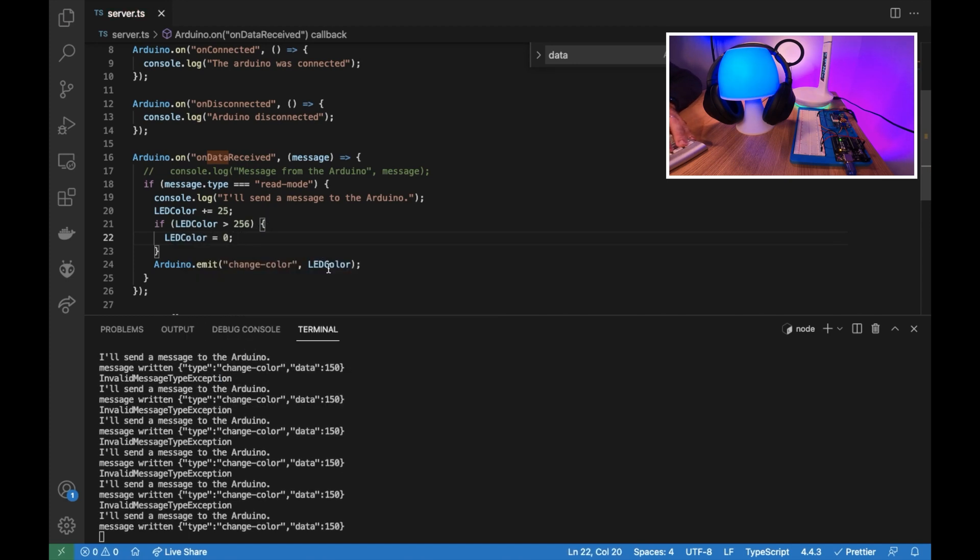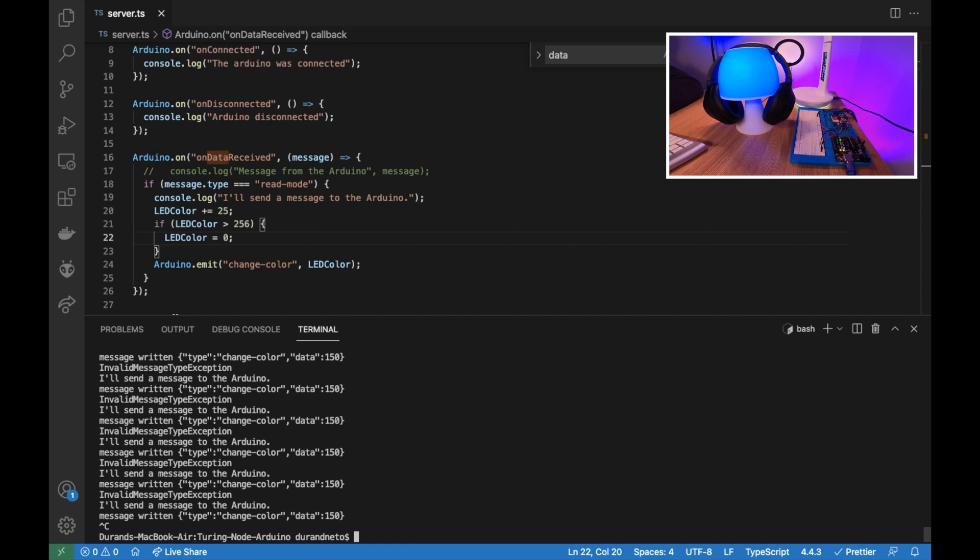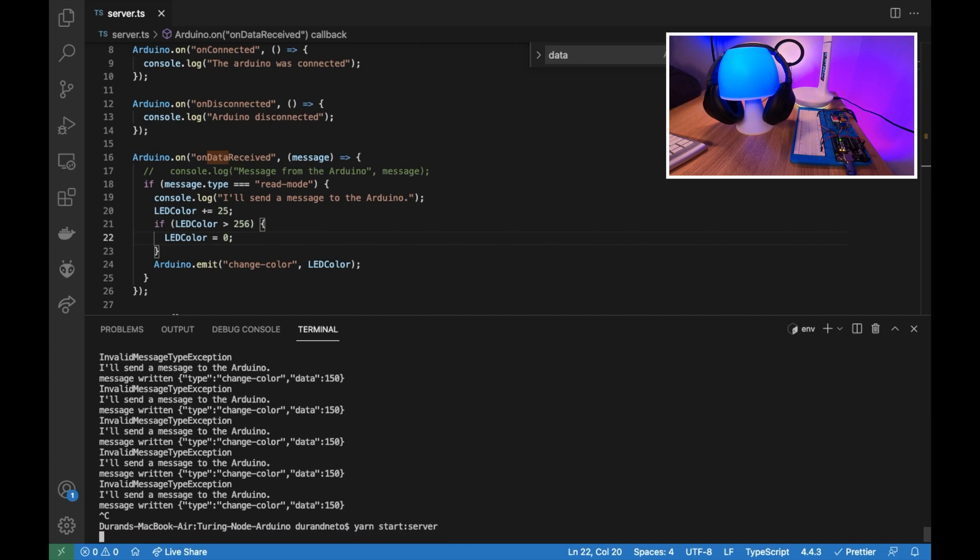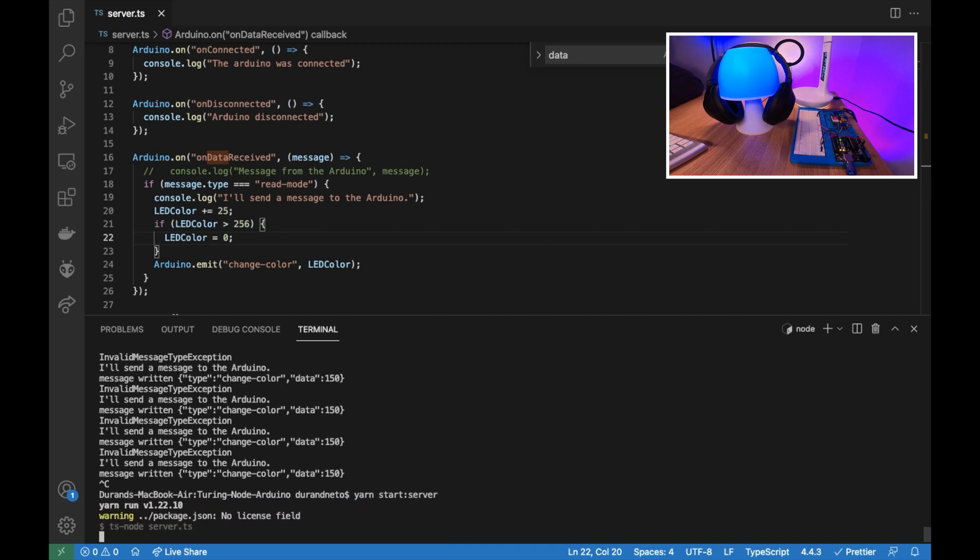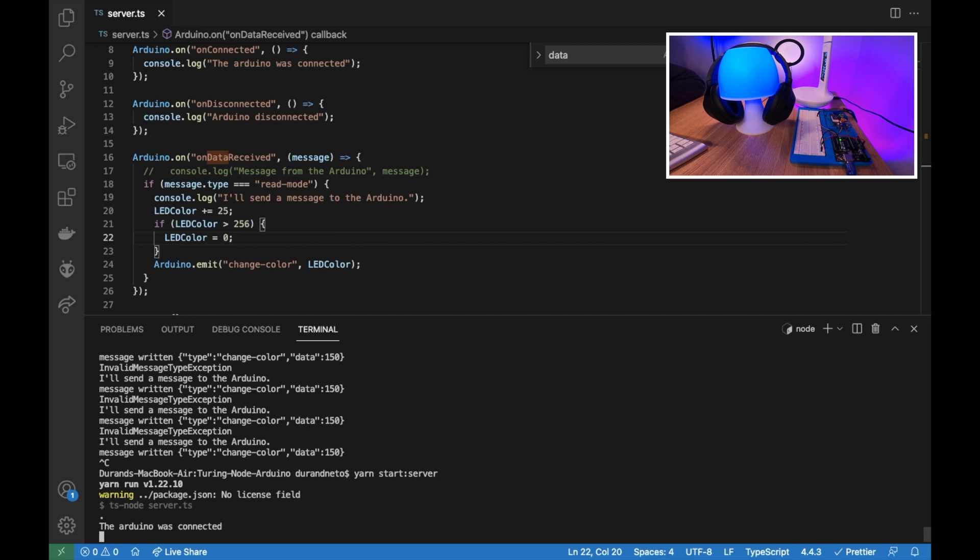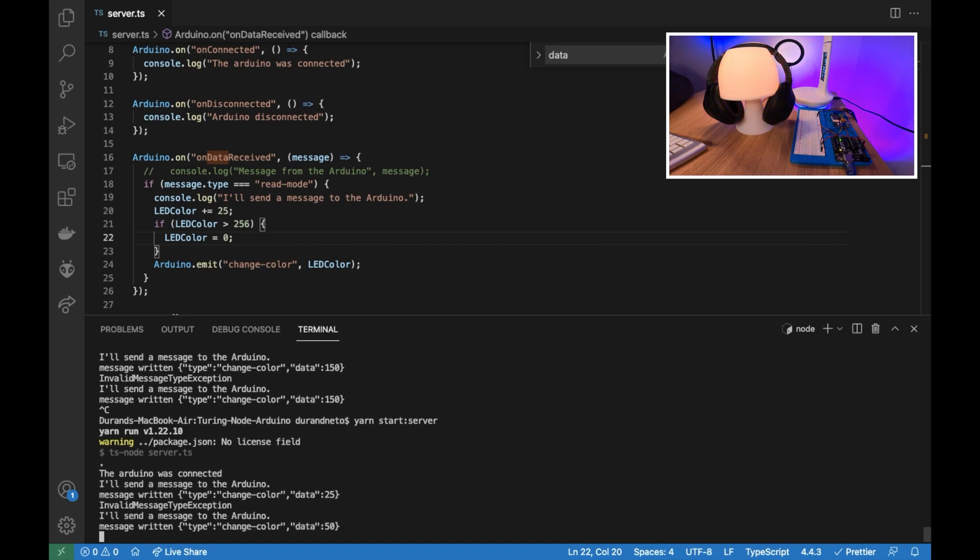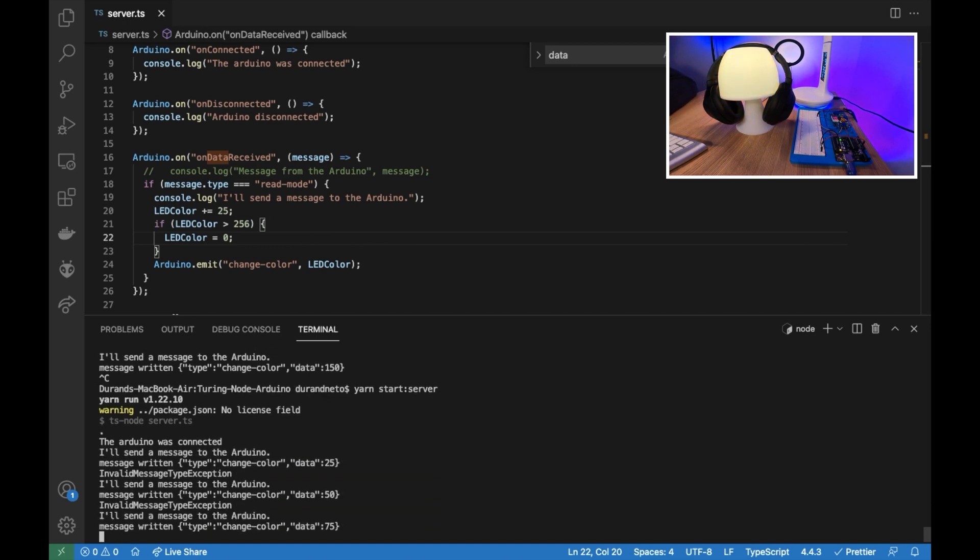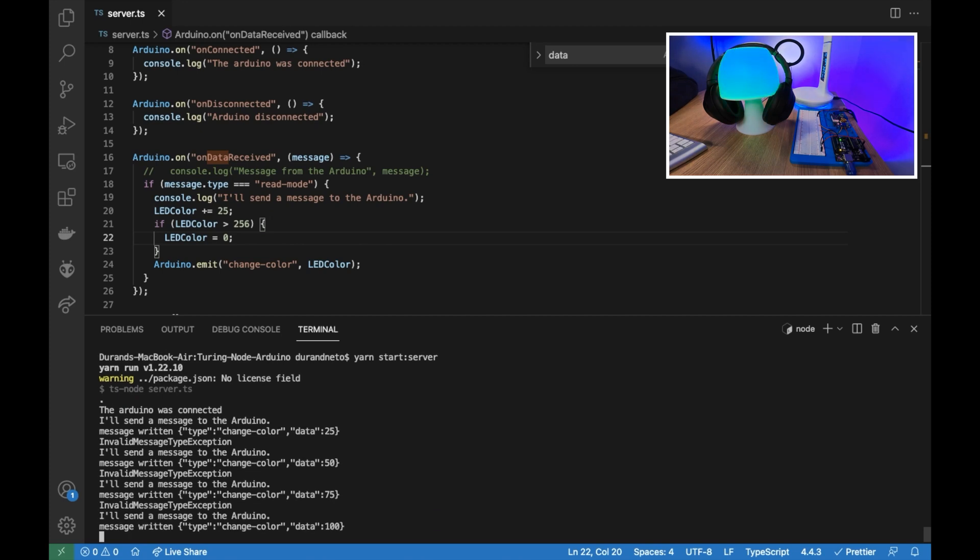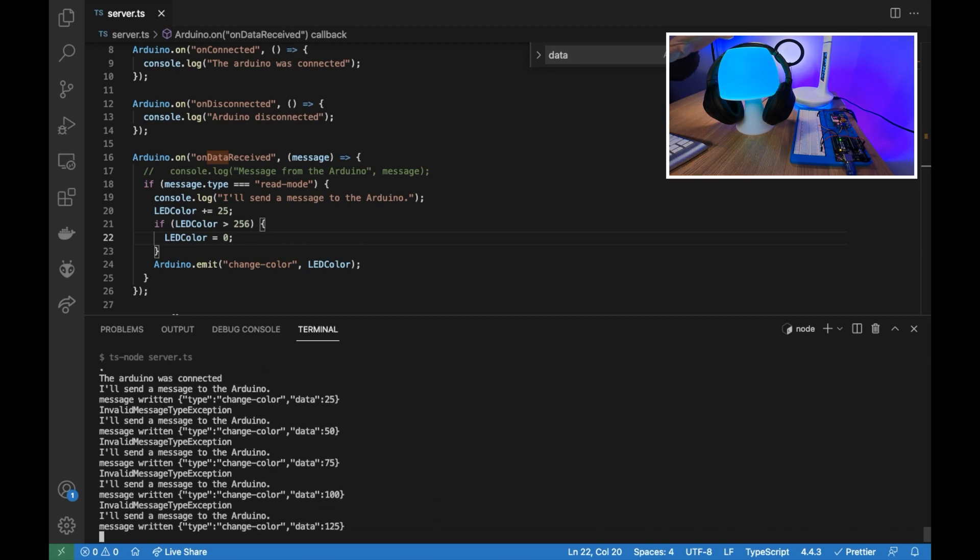And then let's start our program again. So we should see our Arduino was connected and then we are going to send message increasing by 25 to the Arduino. We are going to change the color.